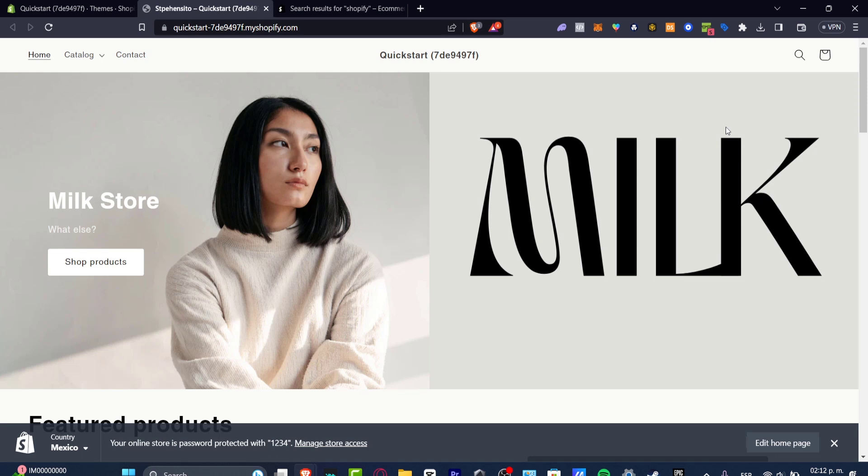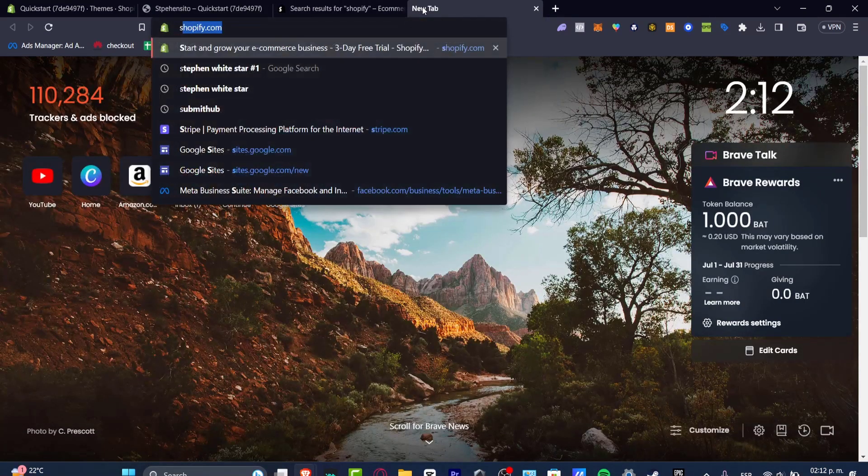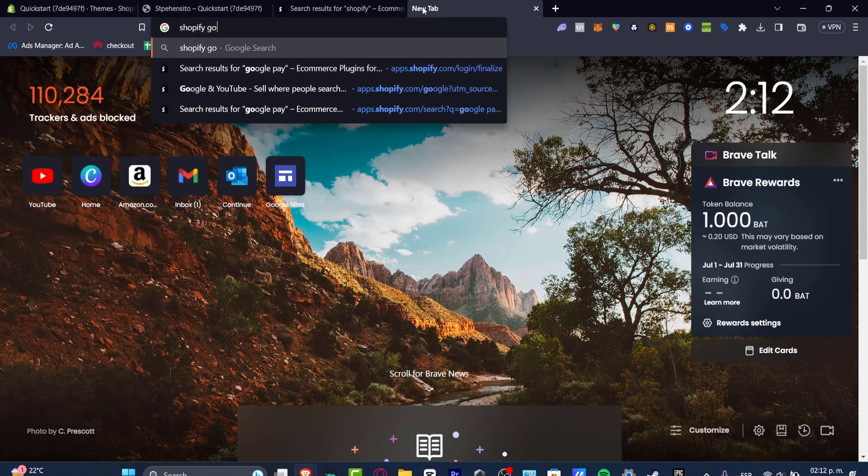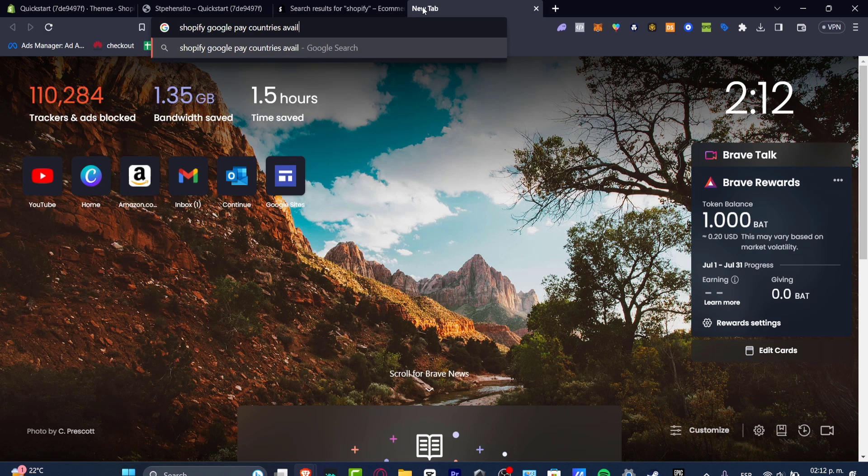The process is not that hard, and I must tell you before we continue that sometimes this is only available to specific countries. So if you want to check out the eligibility, what you want to do is open a new tab and type Shopify, Google Pay, countries, availability, like this.